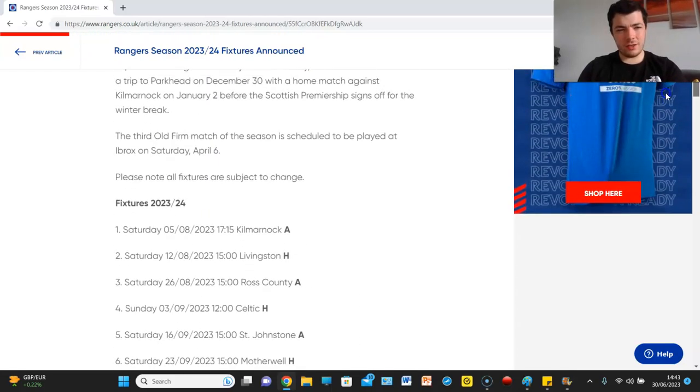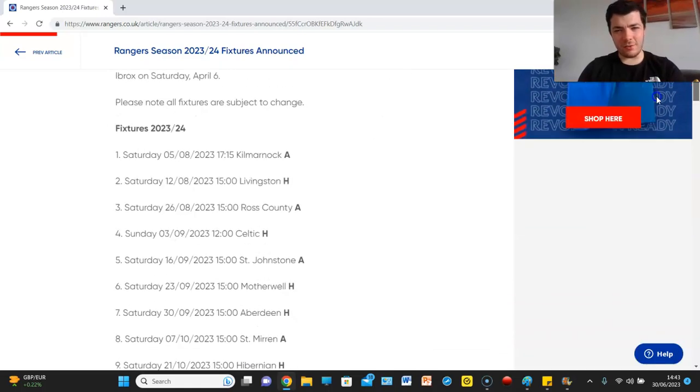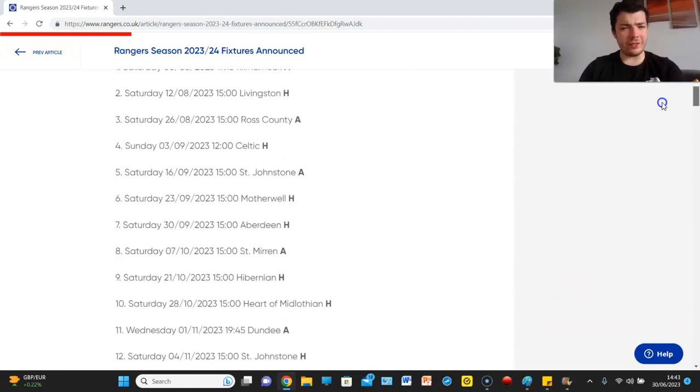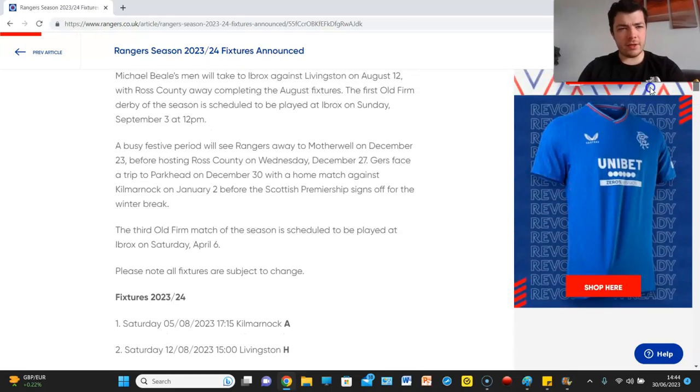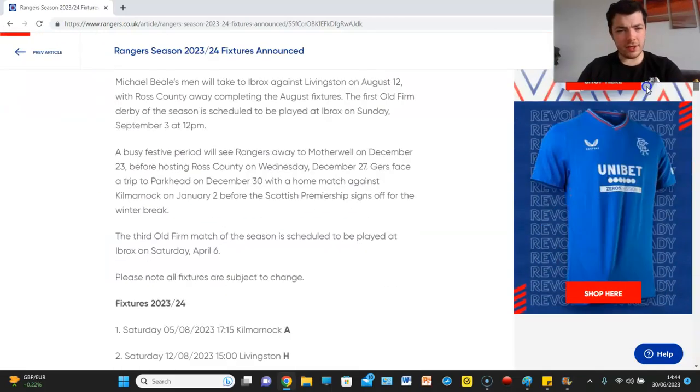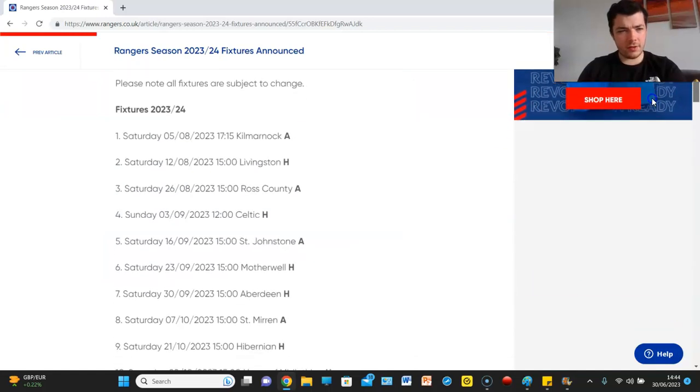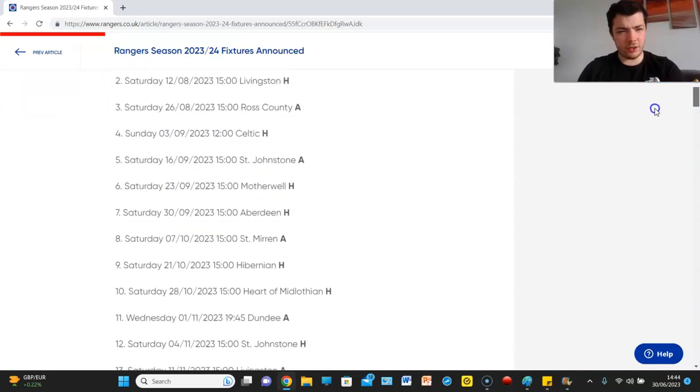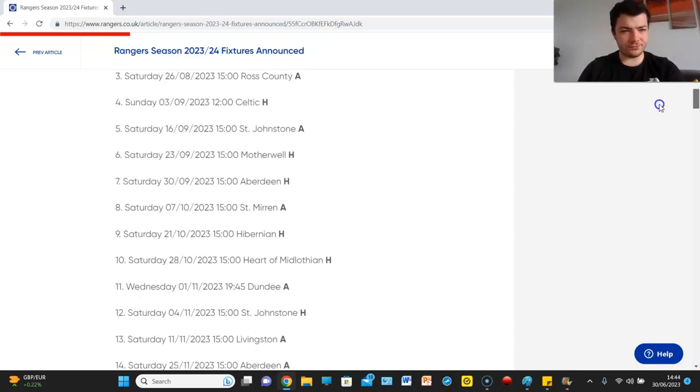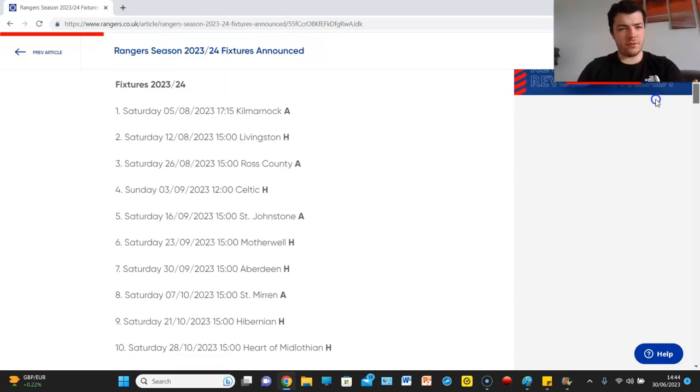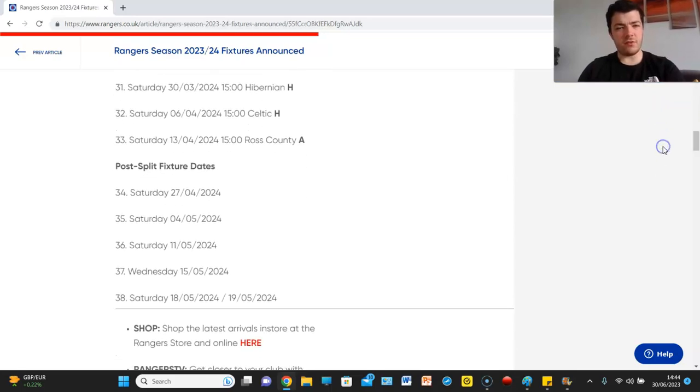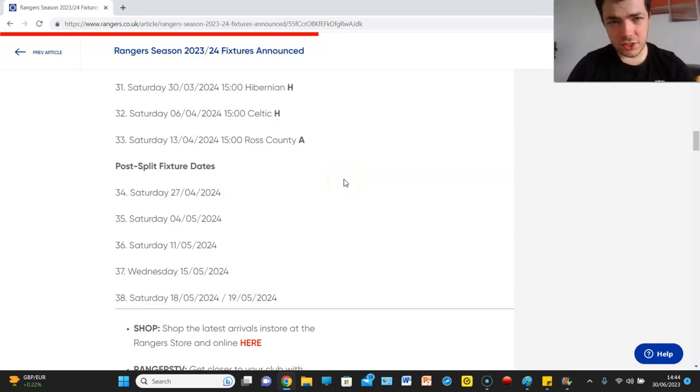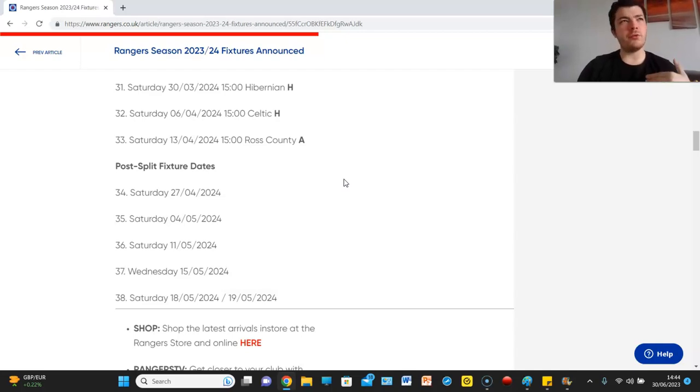So yeah guys, nothing particularly crazy. I mean we always get it tough around November or December, so it's not like that's a shock to the system or anything. Looking forward to it, we're going to buy that away kit soon. The Celtic games, we've got the 3rd of September, the 30th of December, and then the 6th of April, then of course there'll be one in the split. Unless one of us doesn't finish in the top six, but I think you could stick your mortgages on that happening guys. Leave your thoughts down below, we'll be back with some transfer news later.